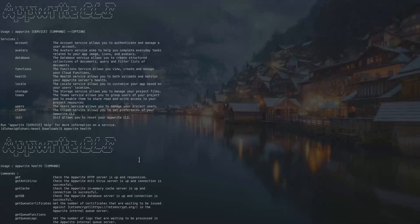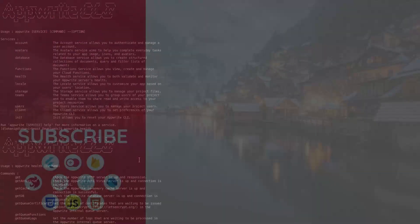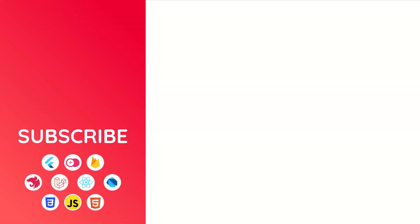This is all for today's episode, all about Appwrite CLI. Thank you for watching this tutorial. See you again in the next episode.